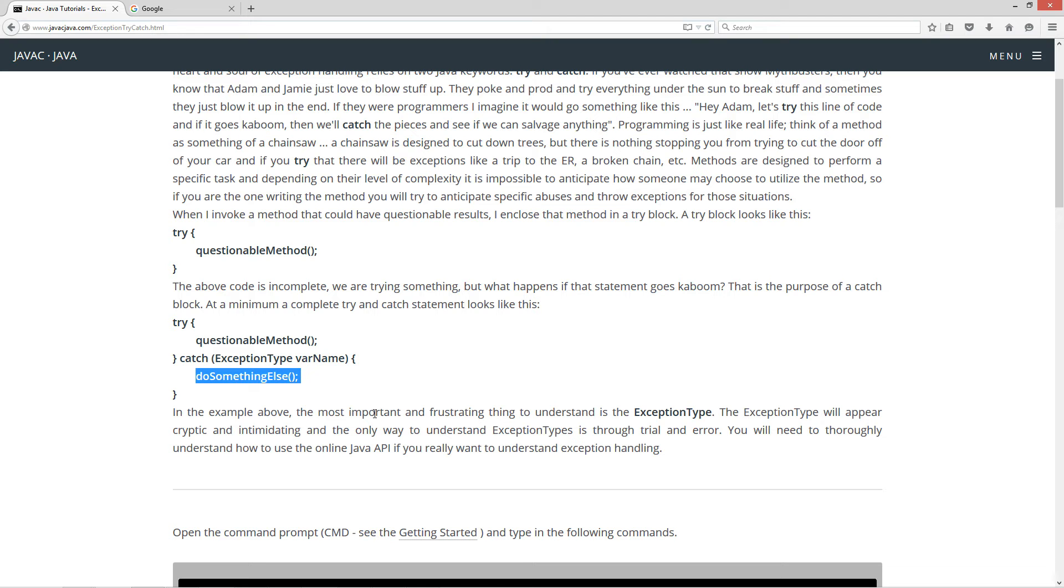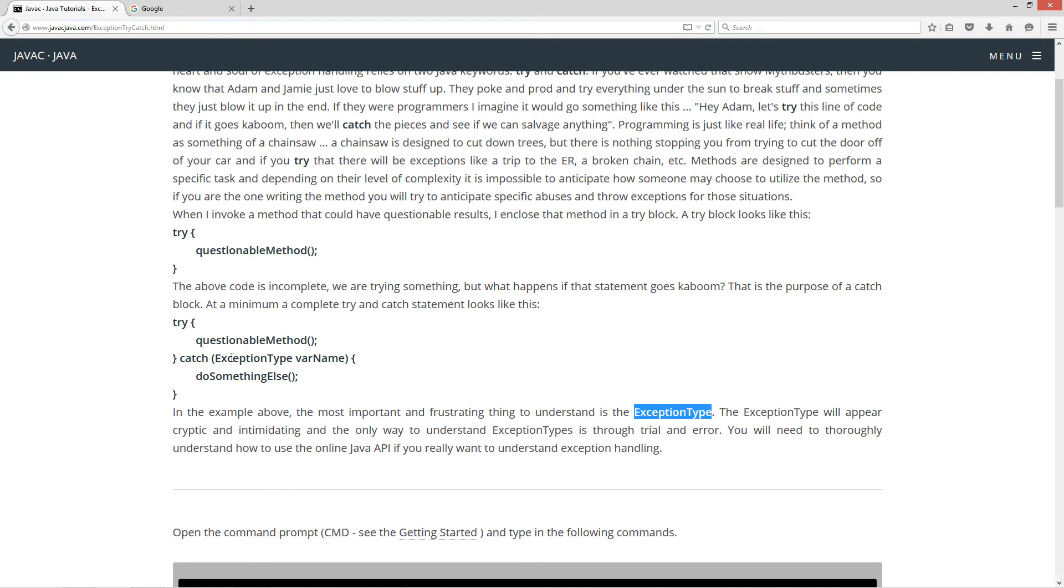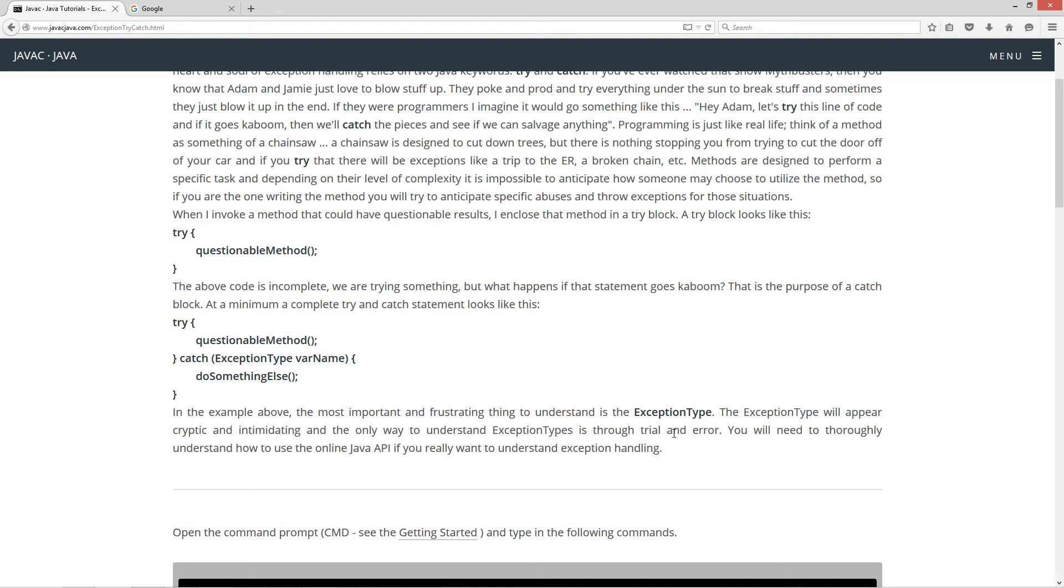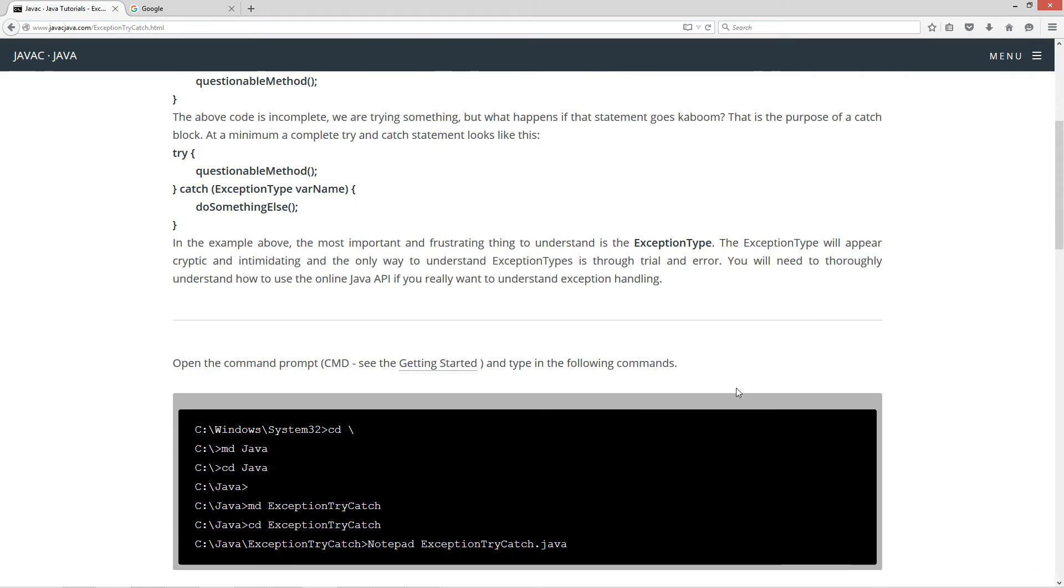So in the example above, the most important and frustrating thing to understand is the exception type. The exception type will appear cryptic and intimidating, and the only way to understand exception types is through trial and error. You will need to thoroughly understand how to use the online Java API if you really want to understand exception handling, and I'll go over that here in detail.